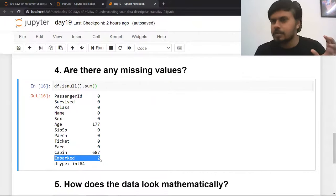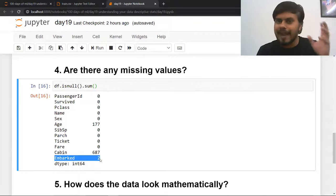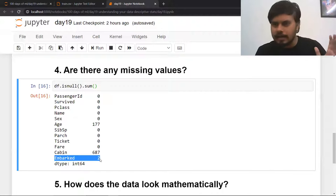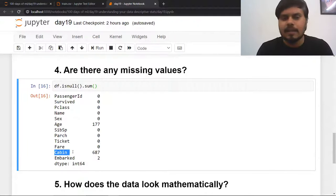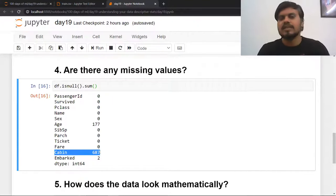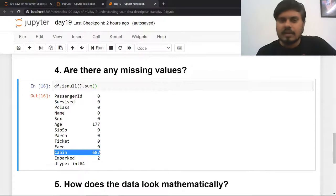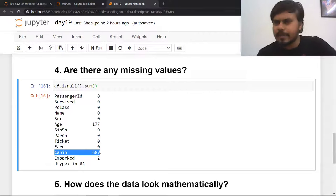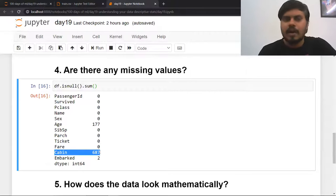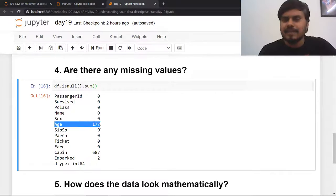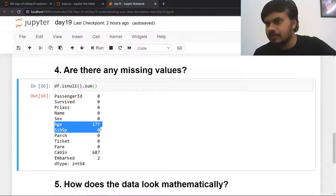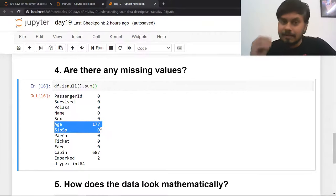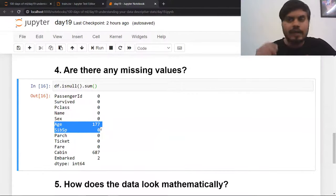This step gives you an idea beforehand of which columns need values filled and which should be dropped. For example, cabin has more than 60-70% values missing, so either I'll drop that column or replace it with a single value like 'no cabin'. For age with 177 missing values, I'll try to fill those values. Knowing whether missing values exist and how many is a very important question to answer early.